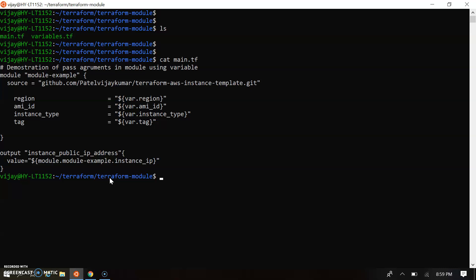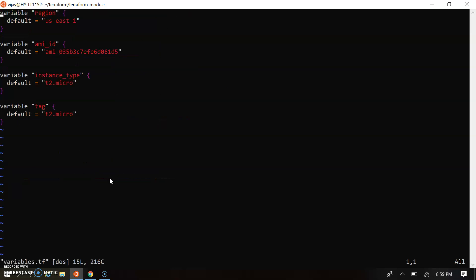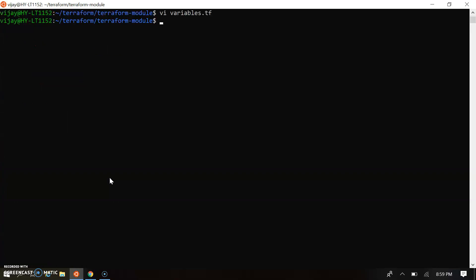So let's see the variable here. So variable we are passing the region name, AMI ID, instance type, and tag. So I have given the tag t2.micro. We can change here anything which is required but we are not changing here. So let's run the script: terraform plan.